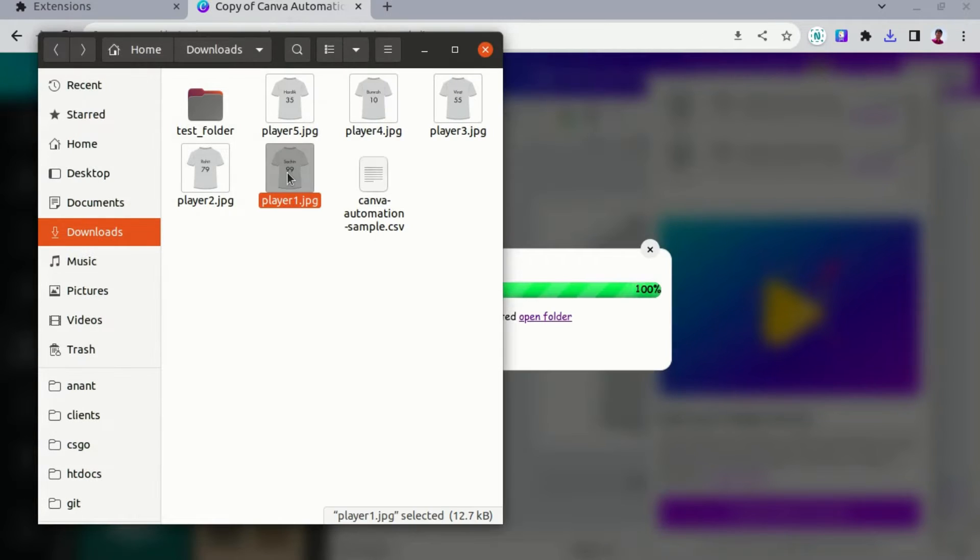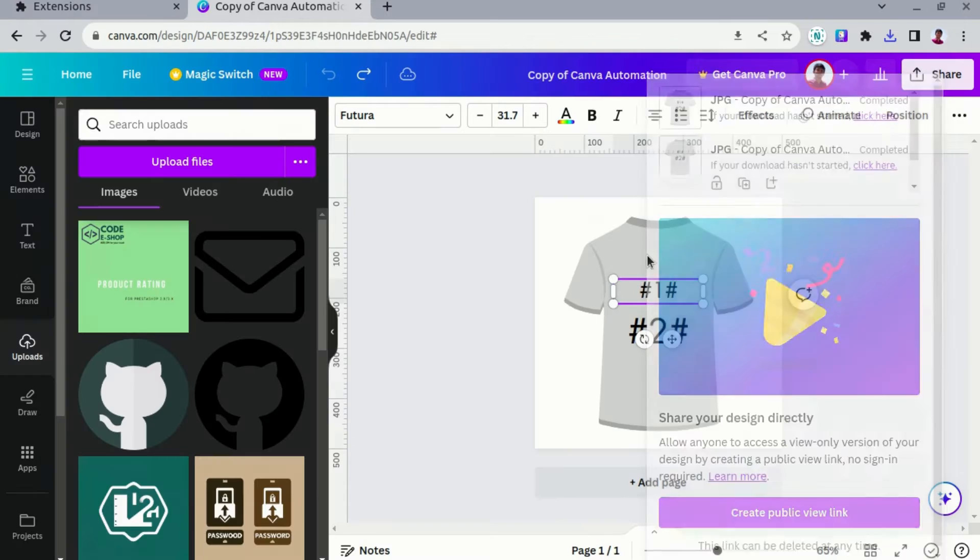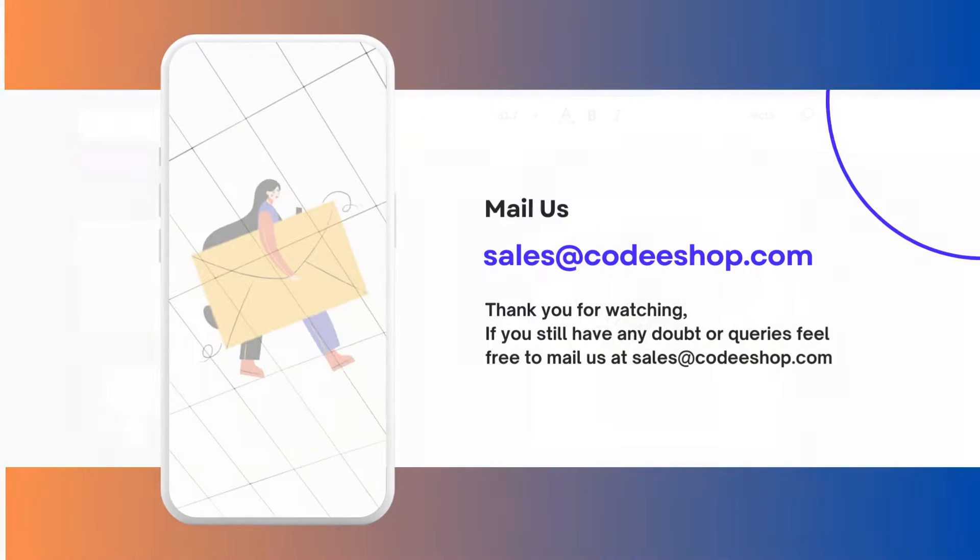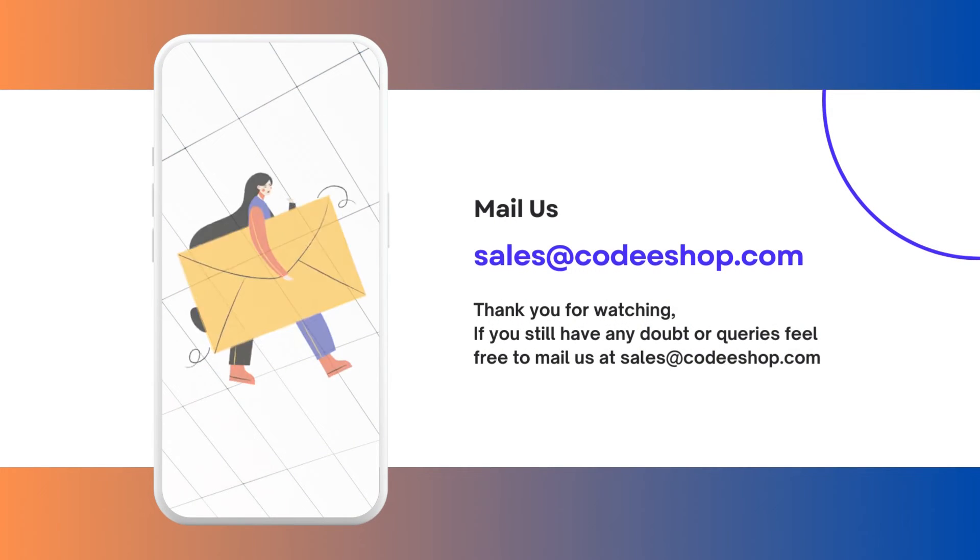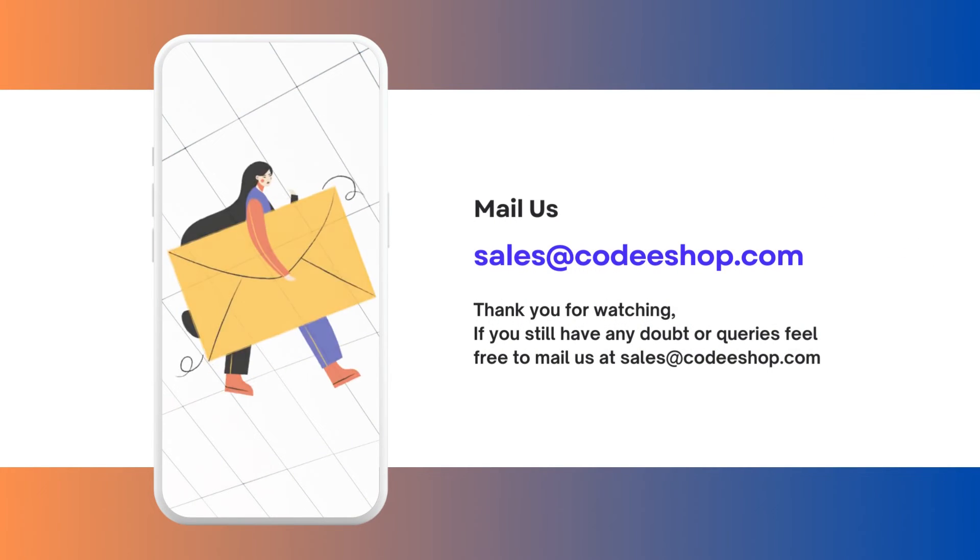Thank you for watching. If you still have any doubt or queries, feel free to mail us at sales at codyshop.com.